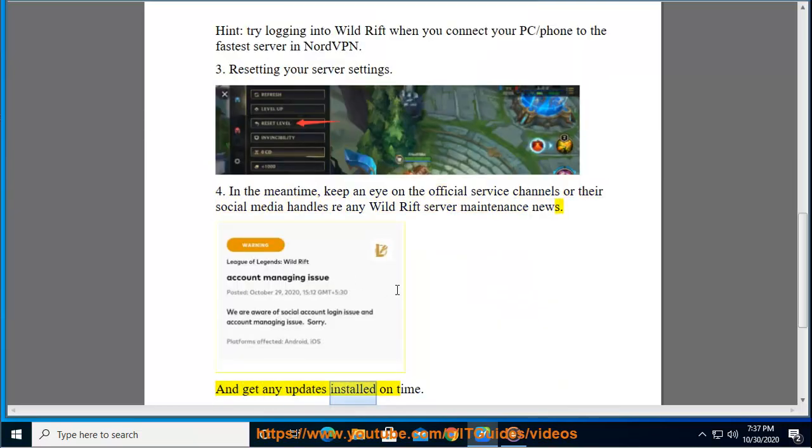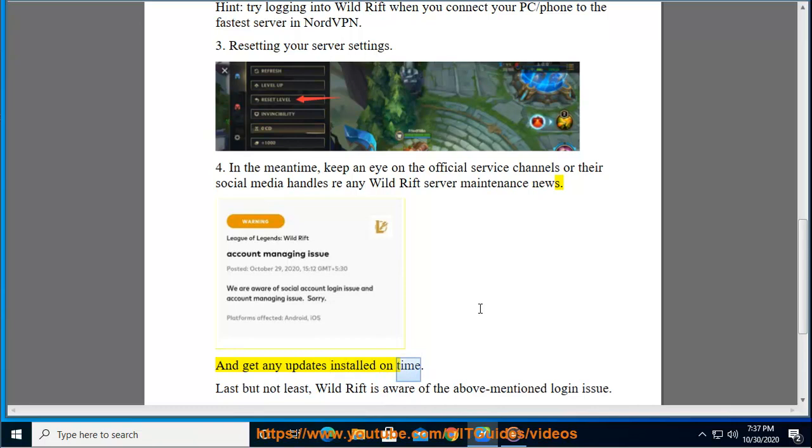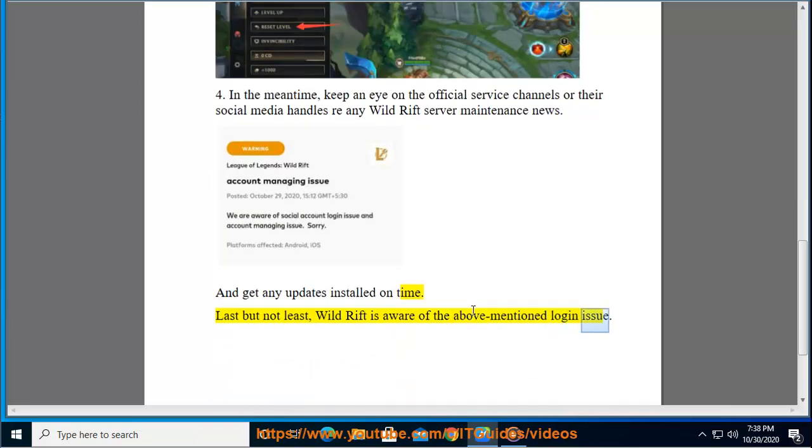And get any updates installed on time. Last but not least, Wild Rift is aware of the above-mentioned login issue.